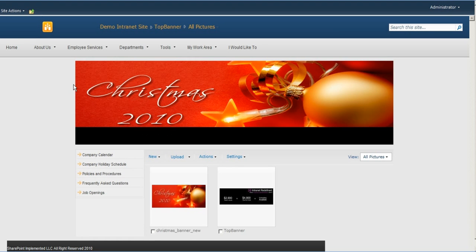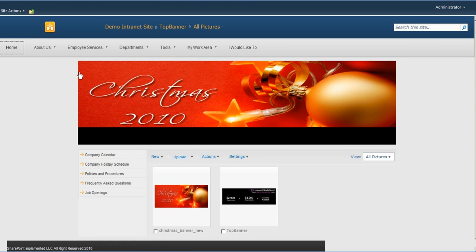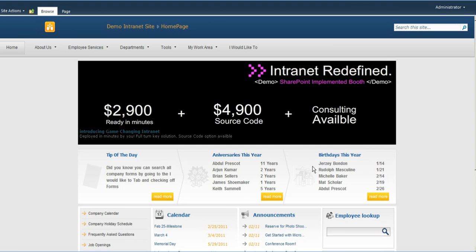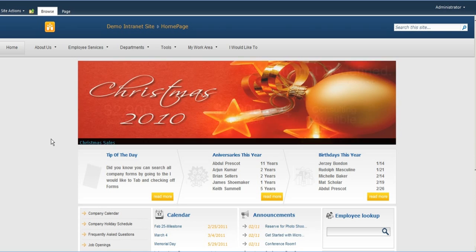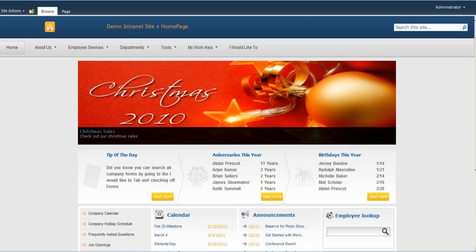It's set right now to rotate every 5 seconds, and you can see that by going to the home page, here comes the first banner, and in a few seconds it'll rotate out to the other banner that we just put in with a link to that.